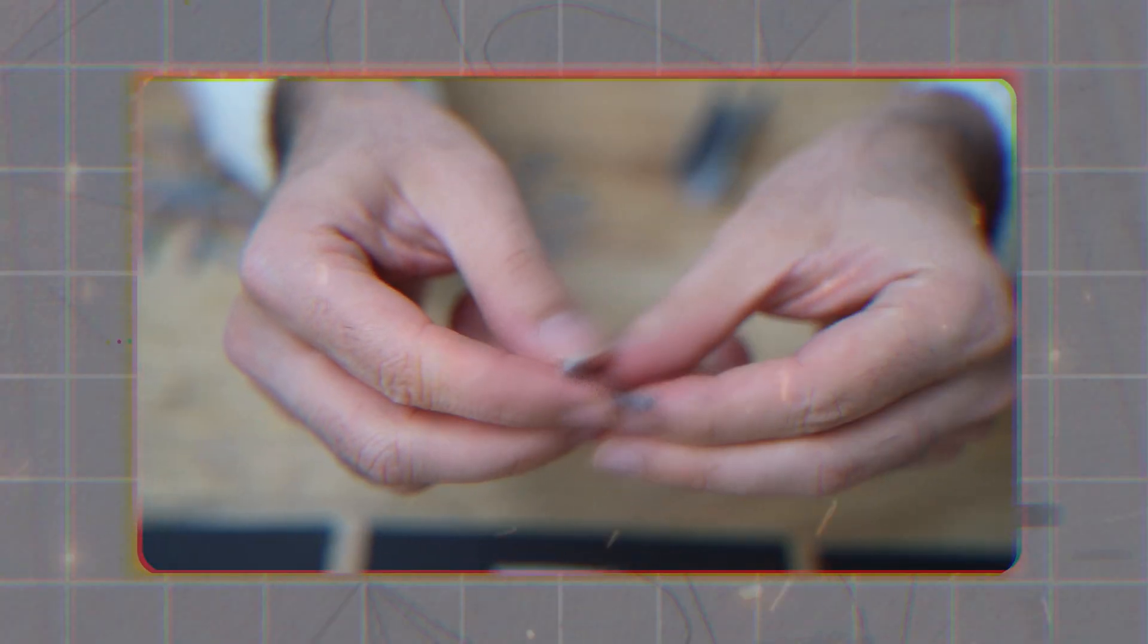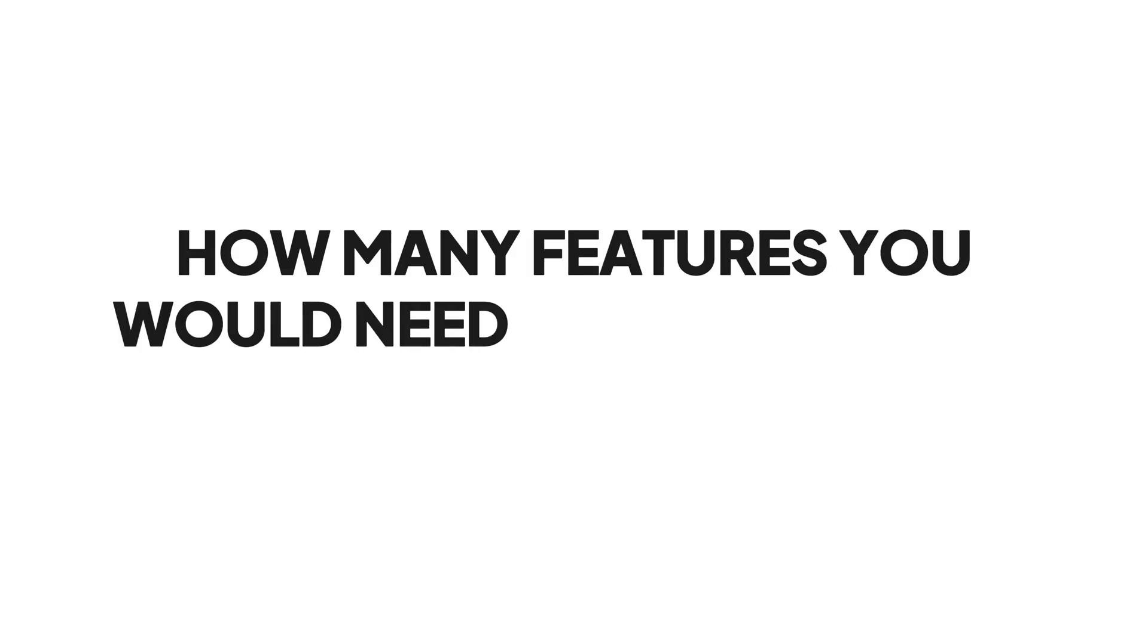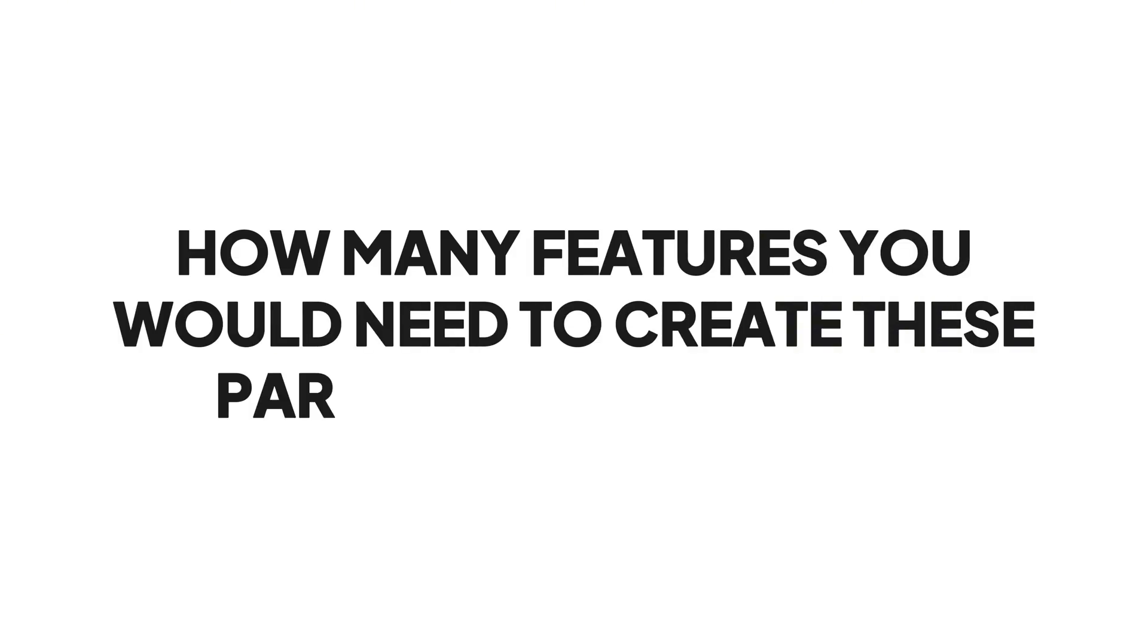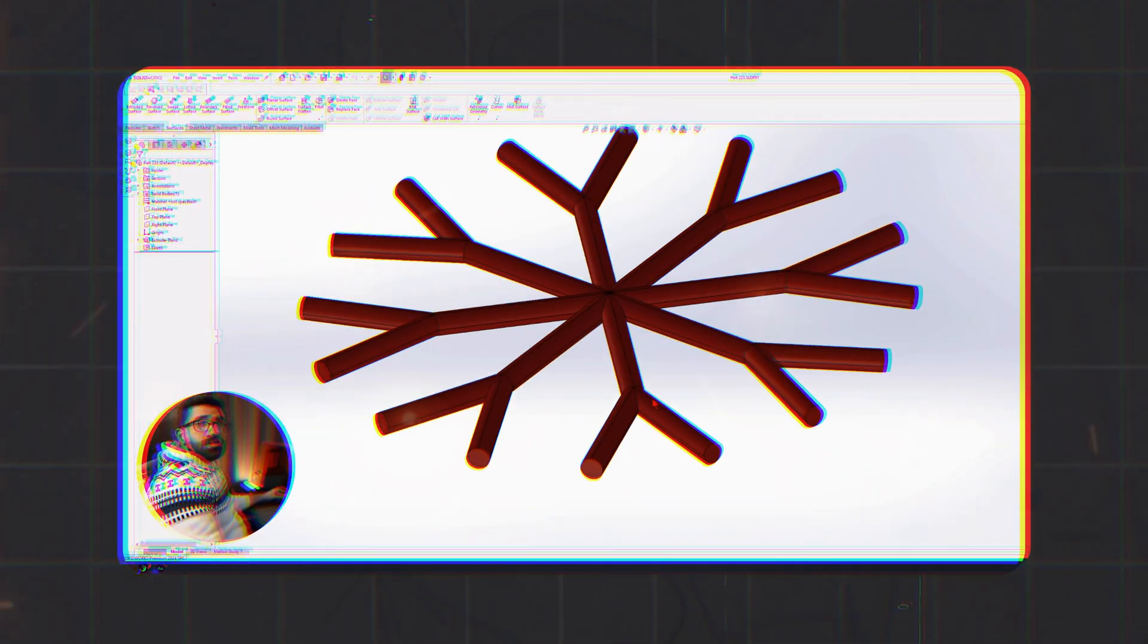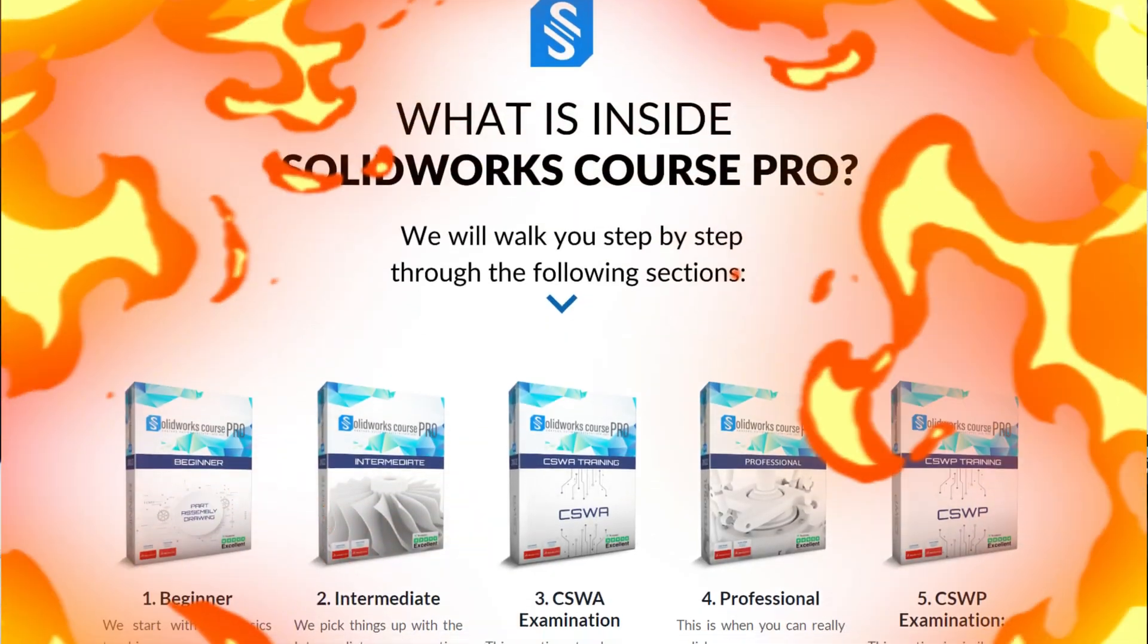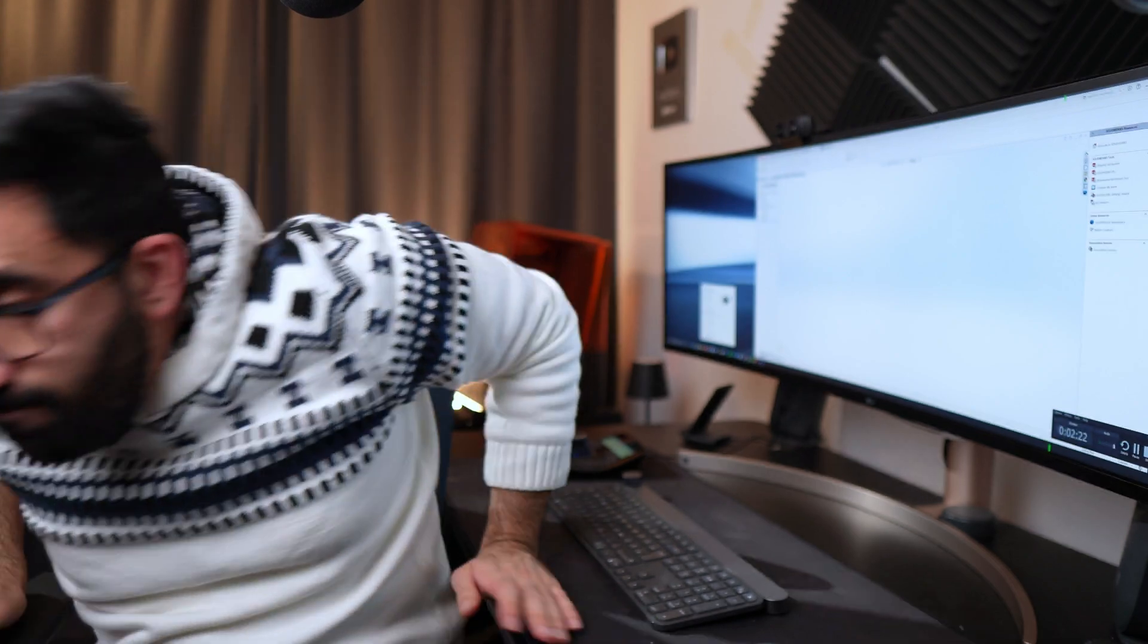I bet you cannot model these parts in three features or less. I'm going to show you five components that I 3D printed, and I'm going to ask you how many features do you think we would need to create that part in SolidWorks? If you can beat me and create that component that I did with less features, then you can get my course for free. Ready? Let's go.